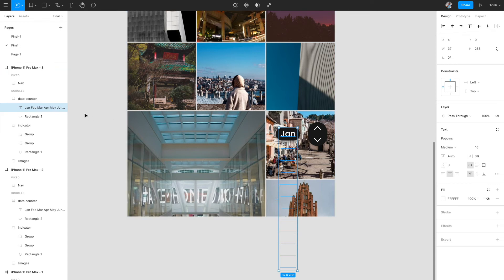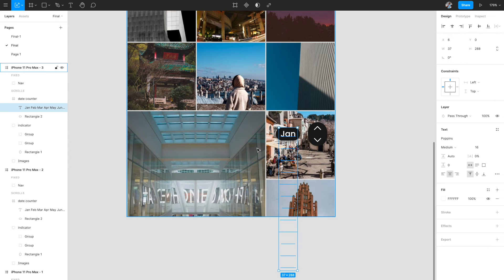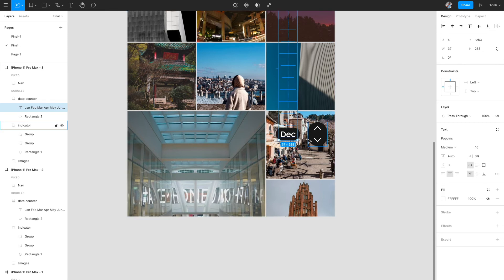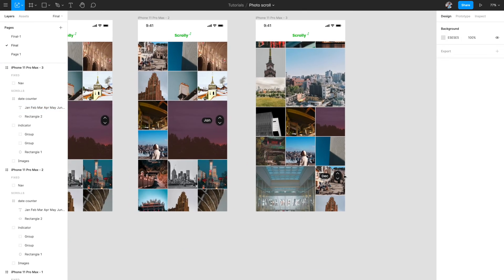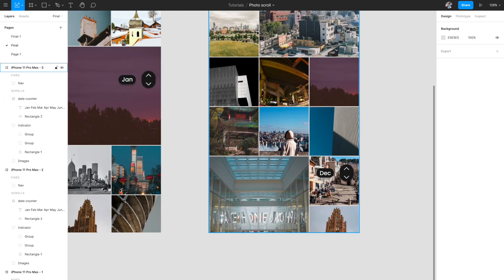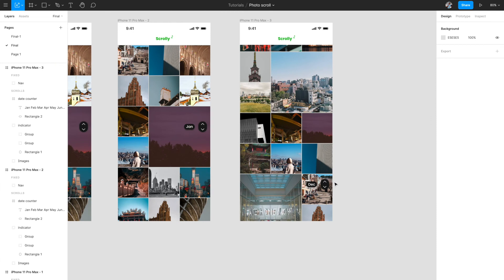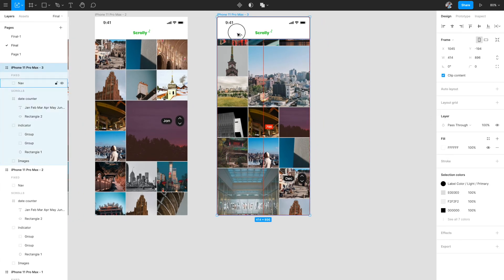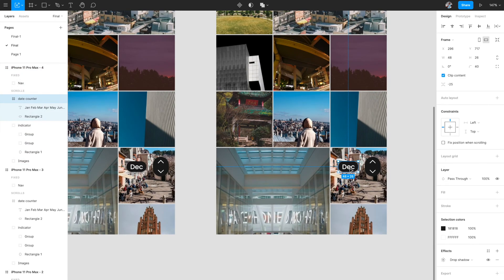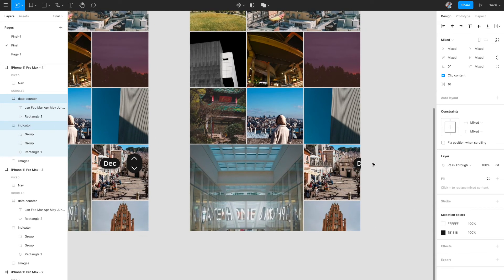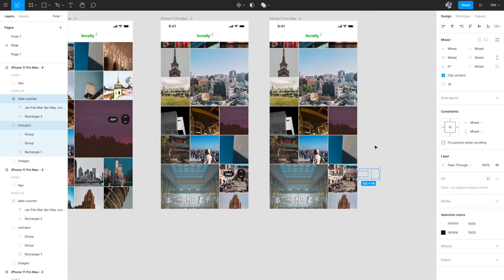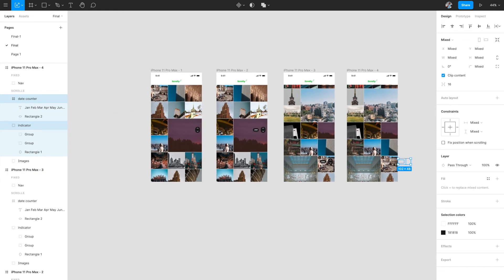Since the month container is a frame with clip content enabled, we can't see the other months outside the frame. So I'll select just the dates and months and move them up using the up arrow key until December is visible. Now everything has moved up and December is showing. When animating from frame two to frame three, the images will scroll back and we'll also see the month changing — giving us the nice effect we want. From frame three, both elements should disappear, so I'll move them out of the artboard bounds.